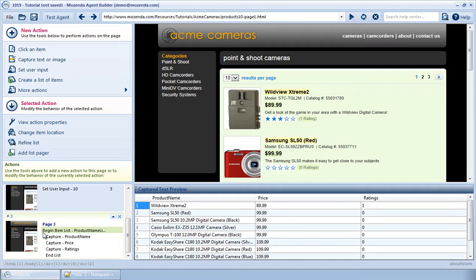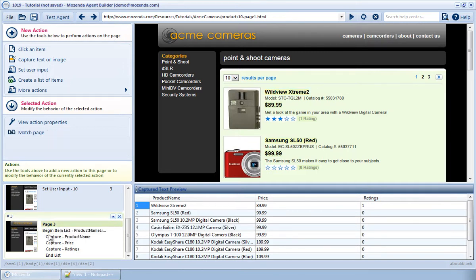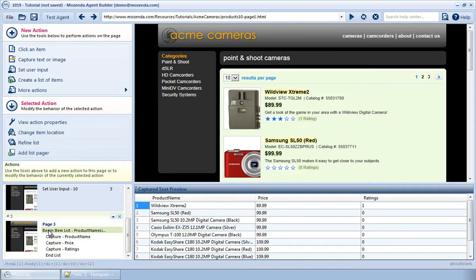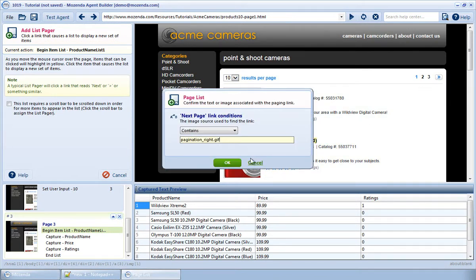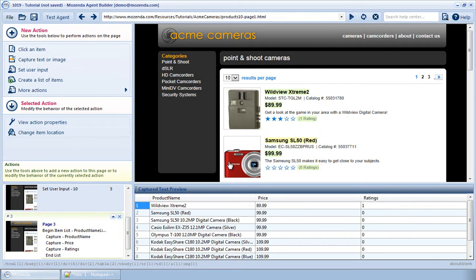as you can see with the action Begin Item List. To create a list pager, I'll simply click on Begin Item List and choose Add List Pager. I'll then click on the Next Page button and choose OK.